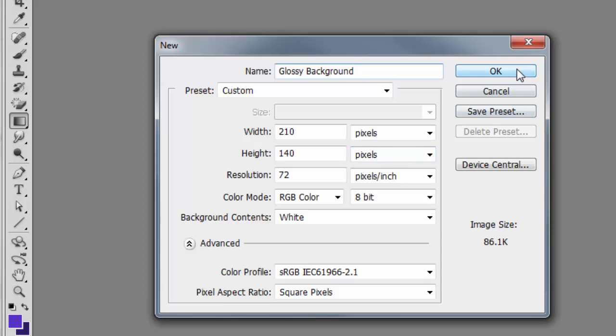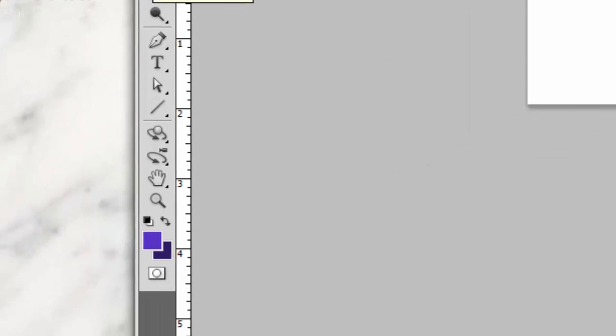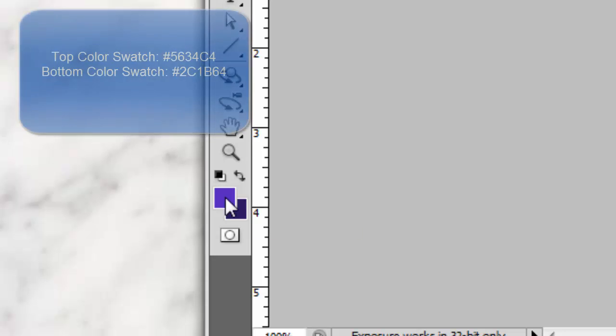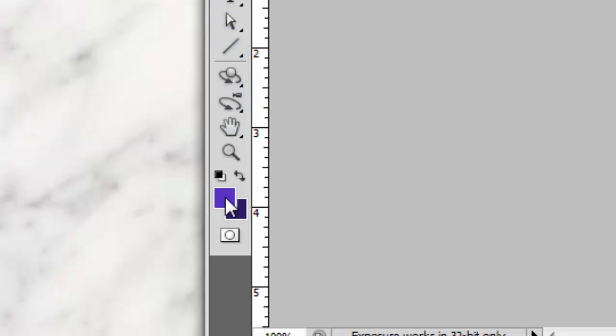Now we can click OK to close out of that dialog box. Go to the gradient tool, or type G on the keyboard—that's your shortcut key for this tool. Here you can either choose two colors of your own from the color swatch, or if you want the same colors as mine, the top color is #564c4 and the bottom color is #2c1b64.